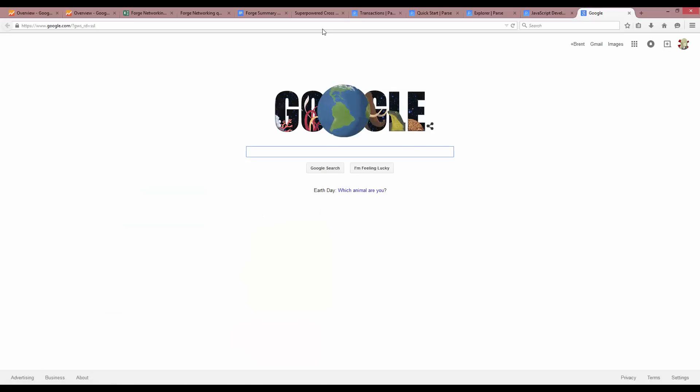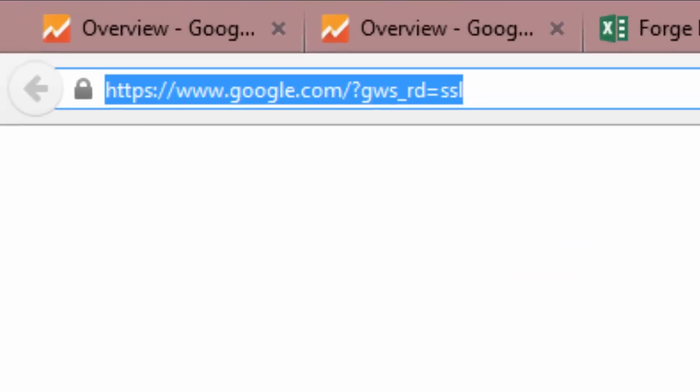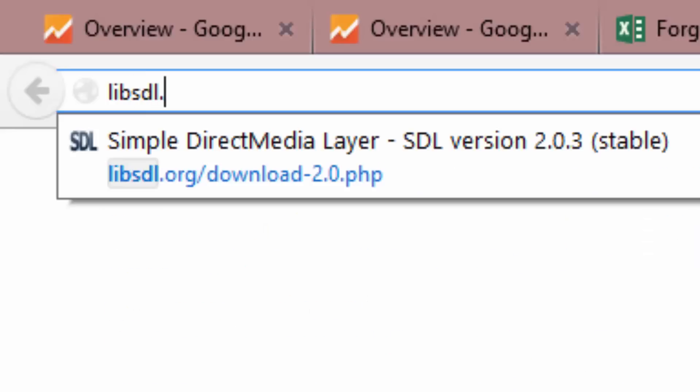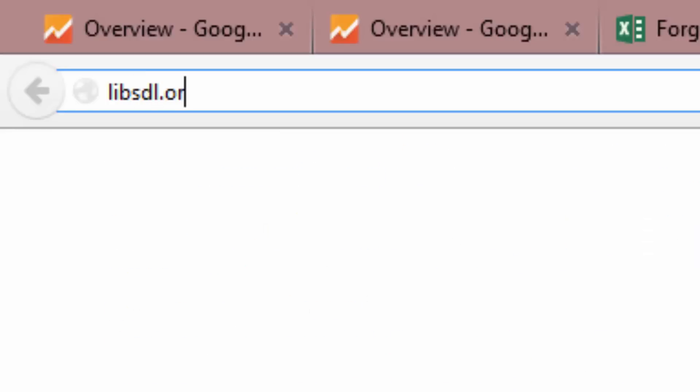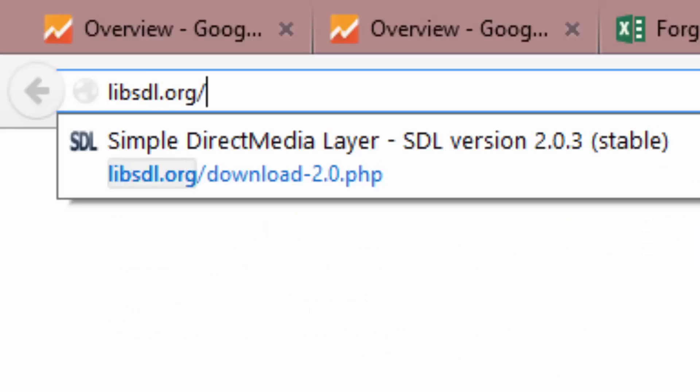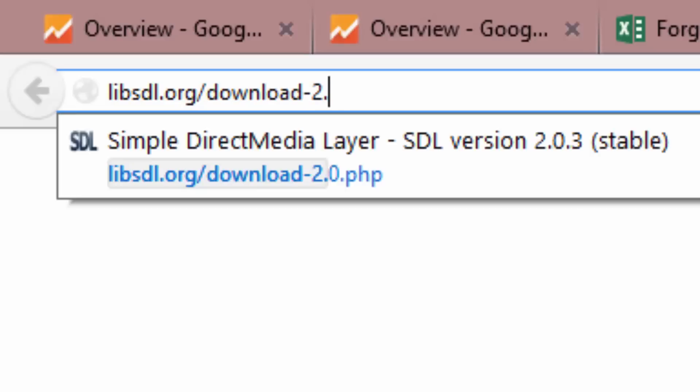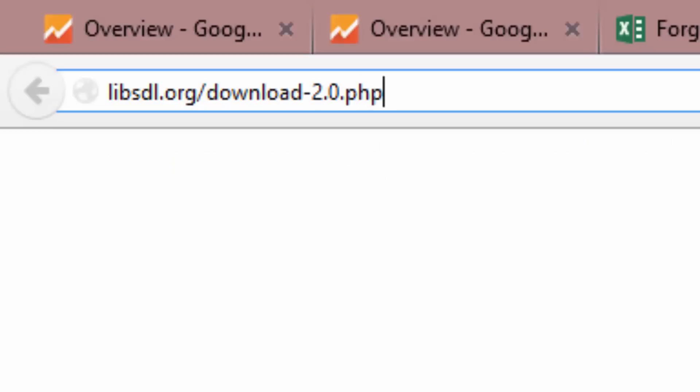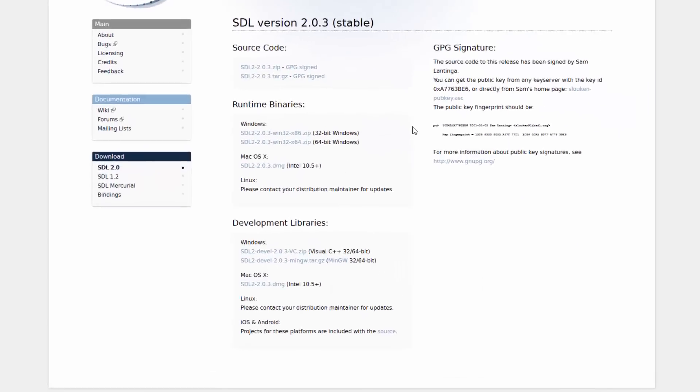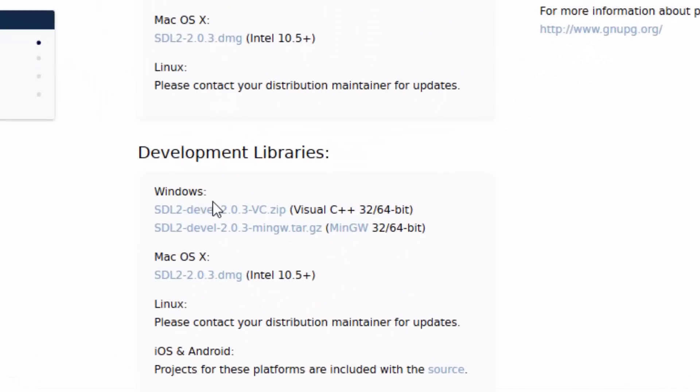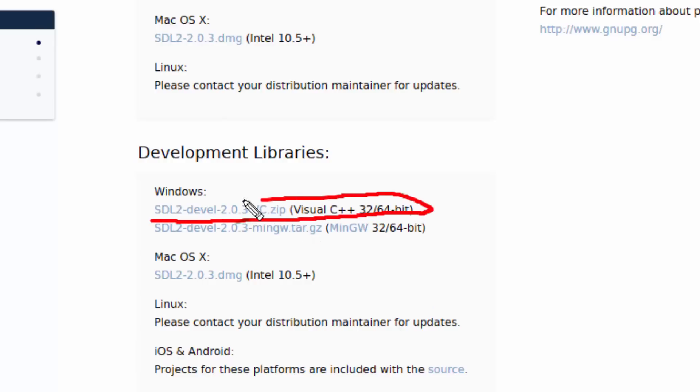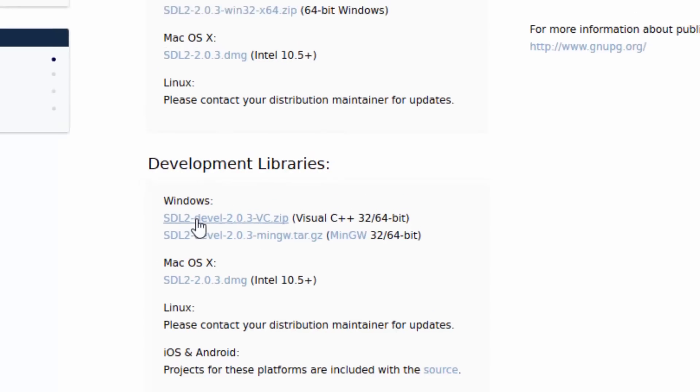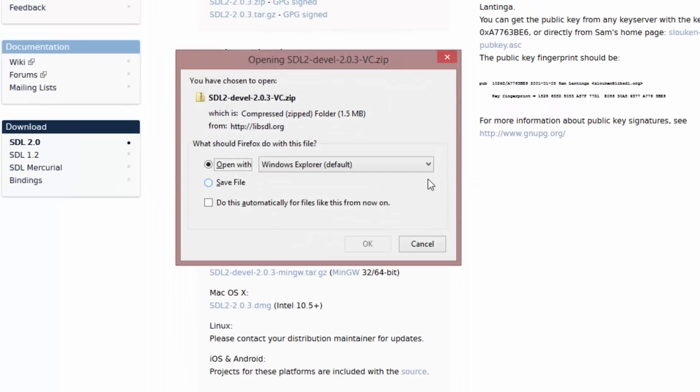The first thing I'm going to do is download the SDL libraries. I could probably Google them, but I have the website here. Here are the development libraries, and what we're going to be working with is this one right here, because we're doing Visual Studio. Just click that to download it.